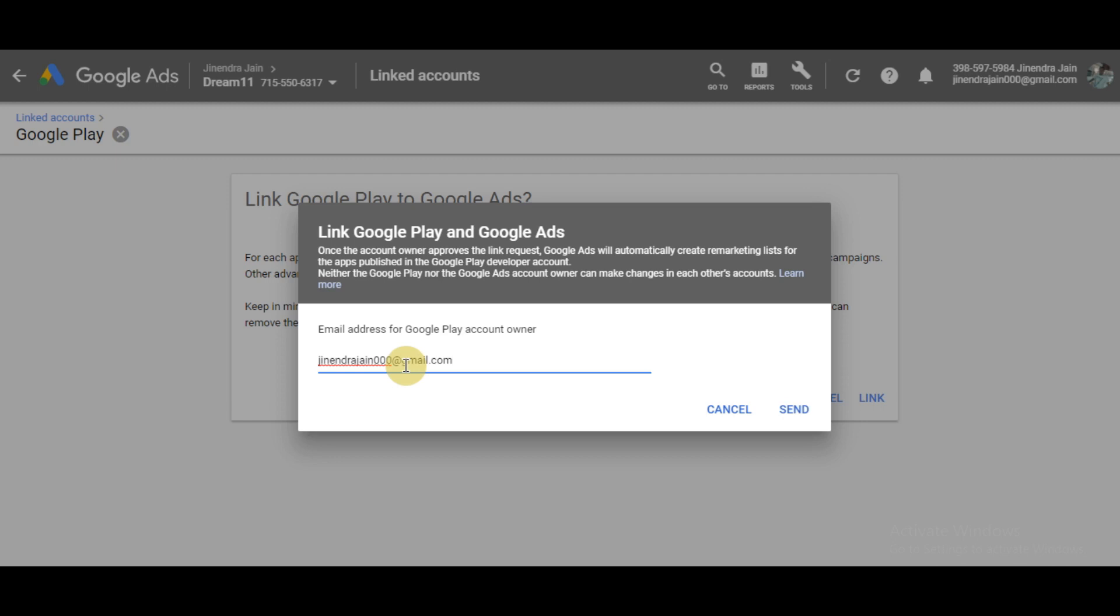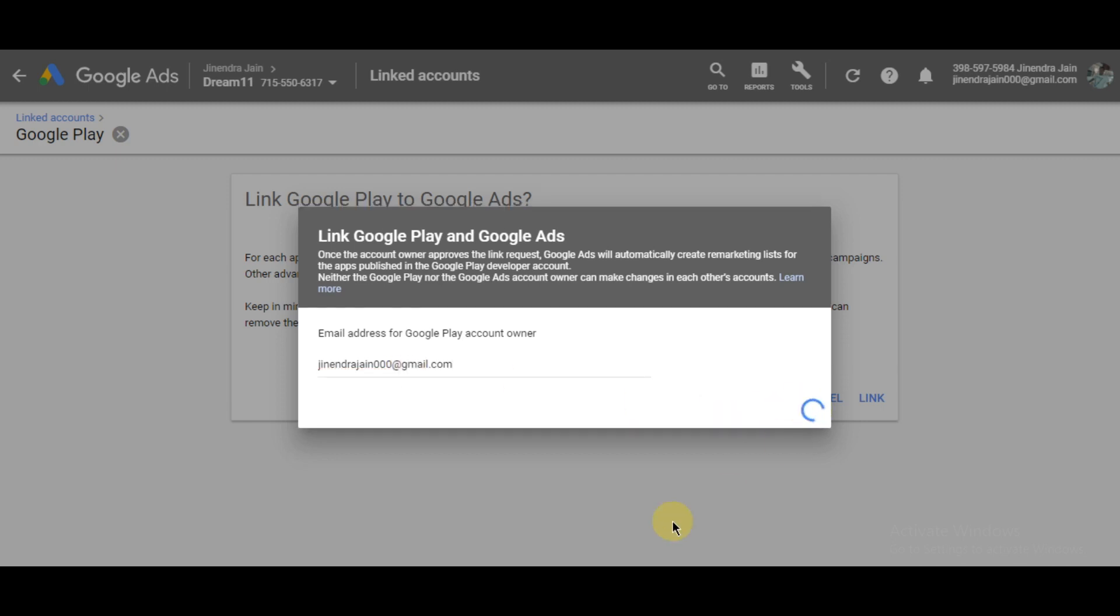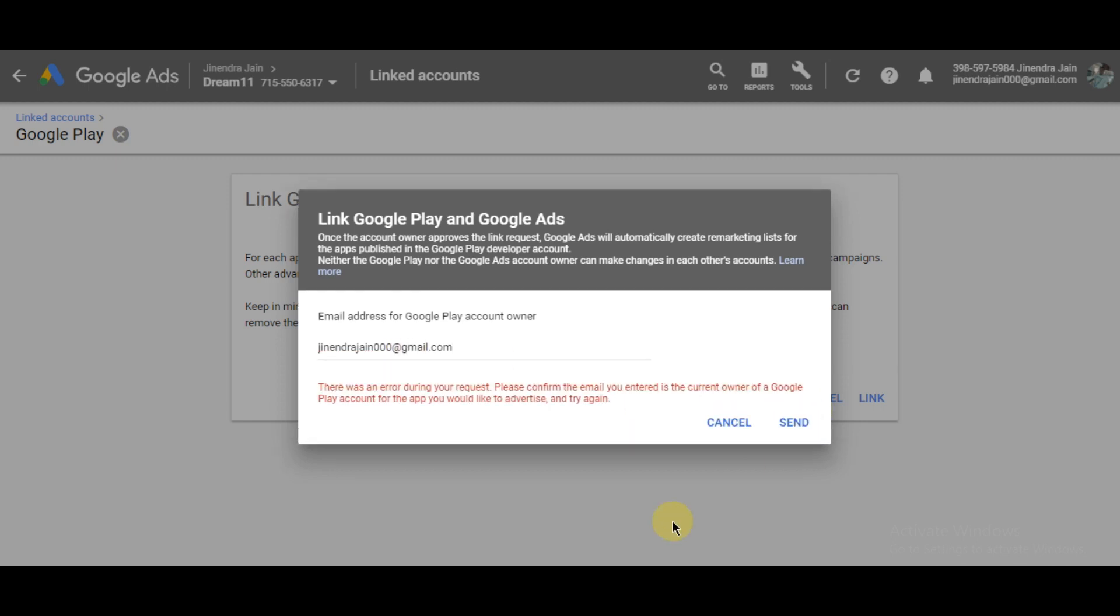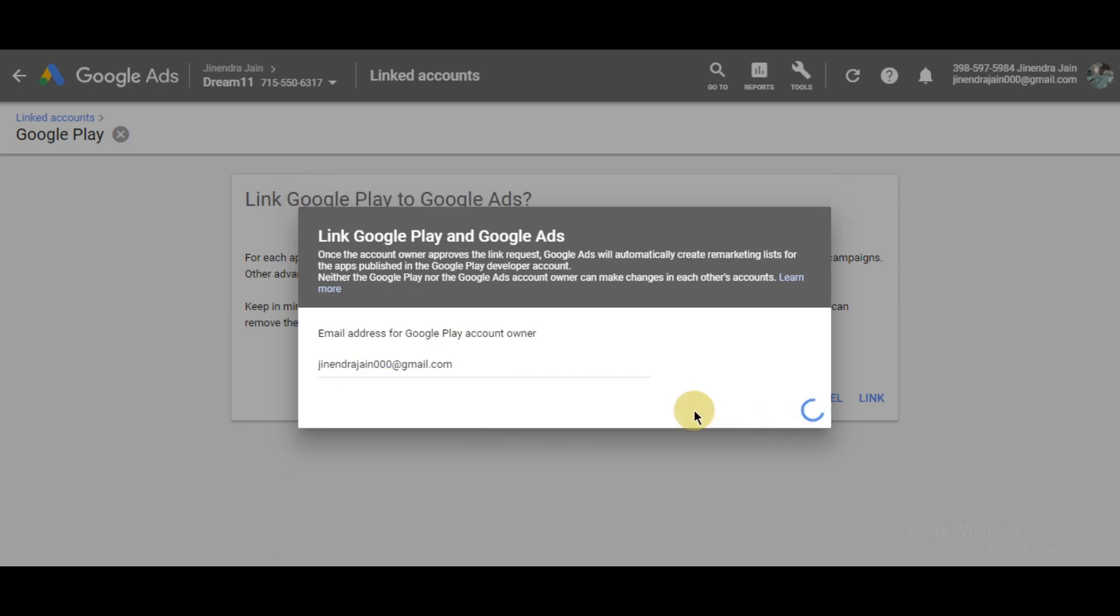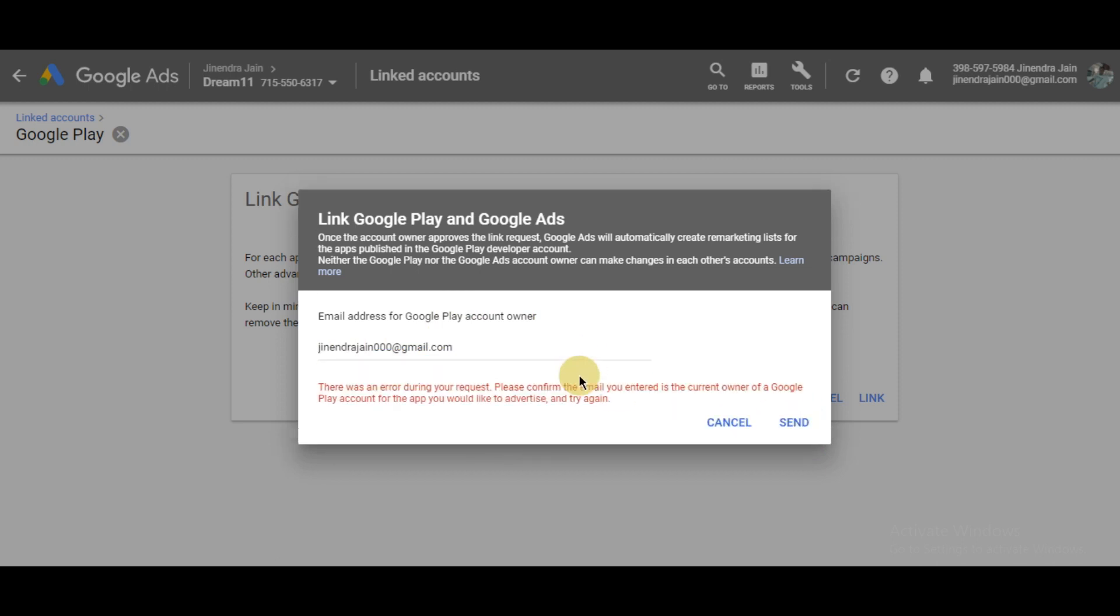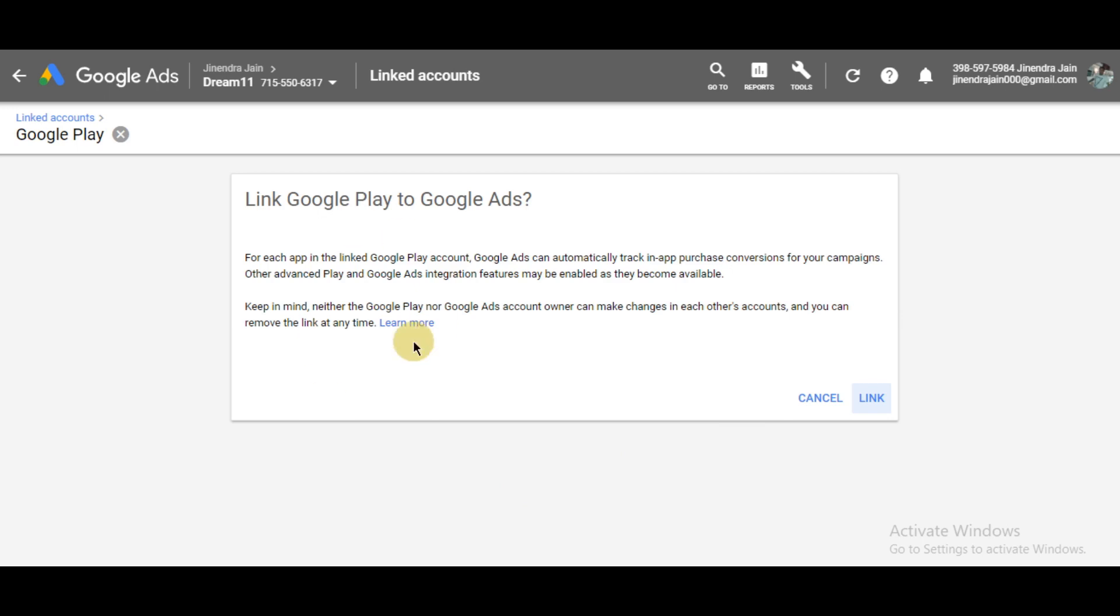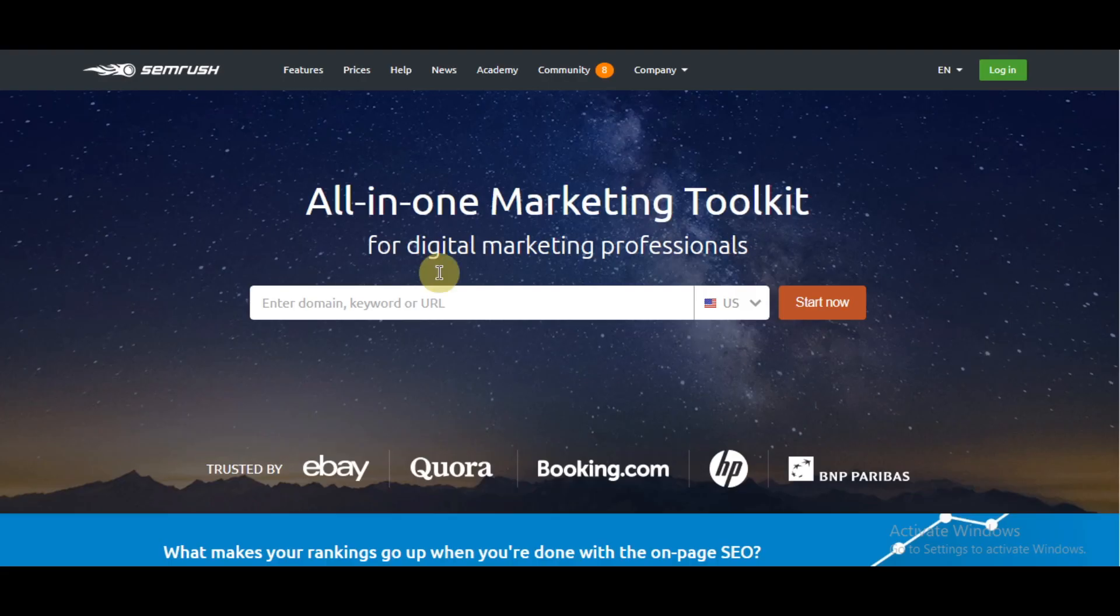This is the current owner. Okay, so there is some problem. I don't know what it is, but simply if you write the email address then you can simply link it. Okay, I don't know what's that. I will have a look into it.